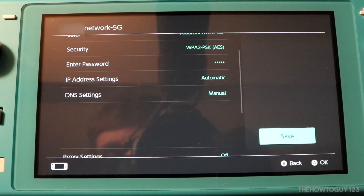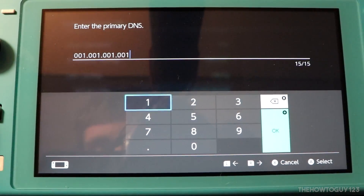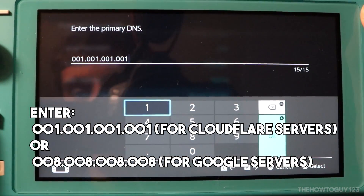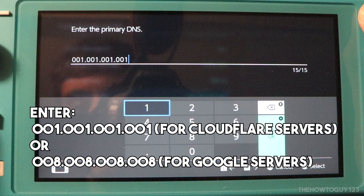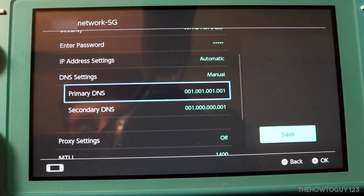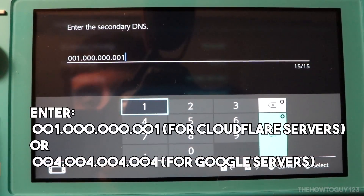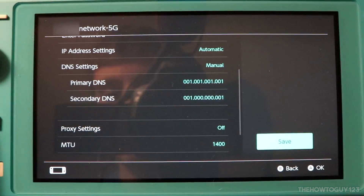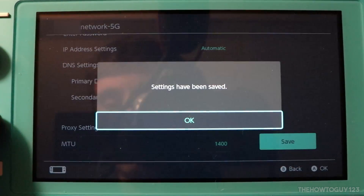Select DNS Settings and then choose Manual. Two new settings will appear: Primary DNS and Secondary DNS. Select Primary DNS and enter 1.1.1.1. This is a DNS server hosted by Cloudflare and is regarded as one of the best DNS servers to use. You could also choose to enter 8.8.8.8 to use Google's DNS servers, which are also a very good choice. I'm going to use 1.1.1.1. Once entered, press OK and then select Secondary DNS. Enter 1.0.0.1 if using Cloudflare, or 4.4.4.4 if using Google's DNS servers. After entering that, press OK, save your new settings, and attempt to connect to your network.